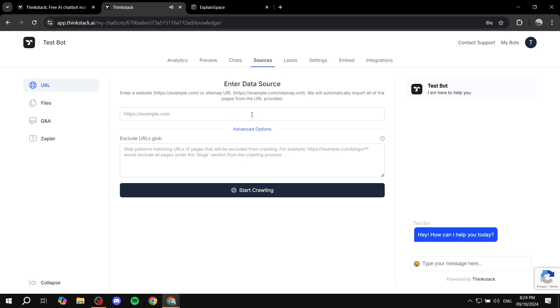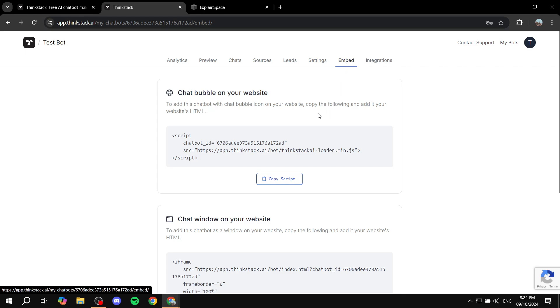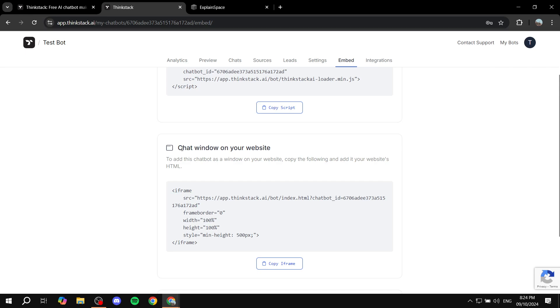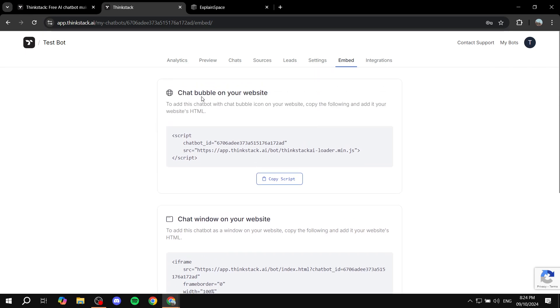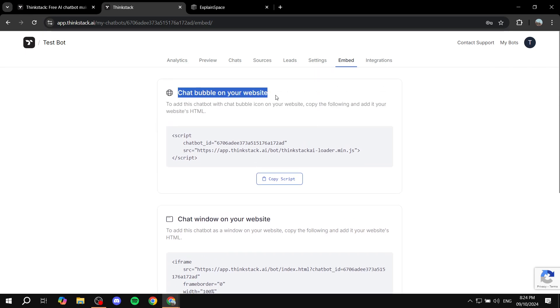enter your data source, which is pretty much the most important thing. So you'll be able to chat with the bot. And then you can just go to embed on the top and you will find this one here, the chat bubble or the chat window. We will be using the bubble because I feel like it's the best one. Click on copy script here.